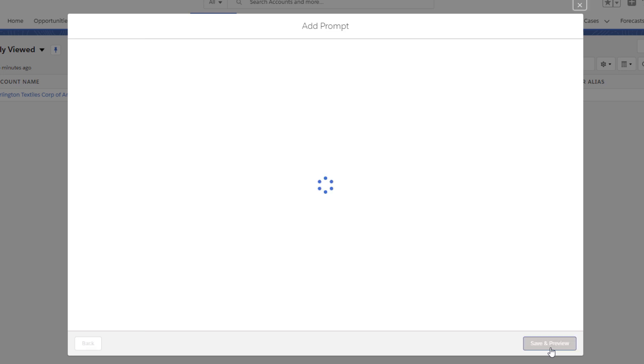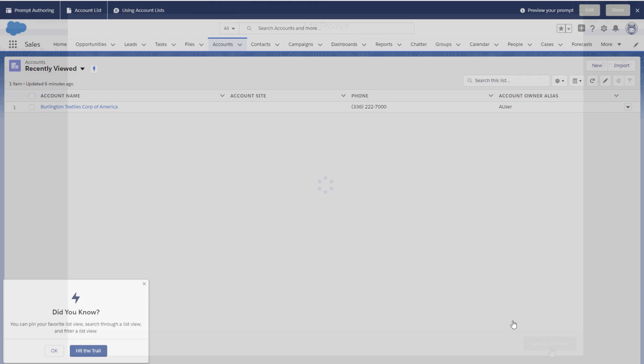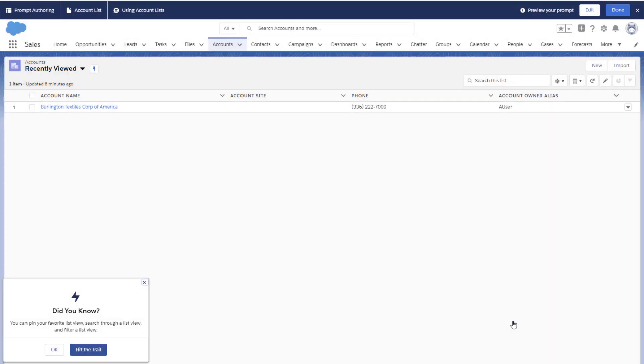Let's save our work and switch to preview mode. You're taken back to the page with the authoring bar. Confirm that everything looks great and that the placement works on the page.